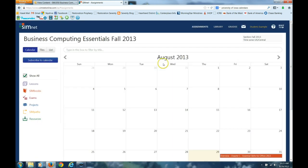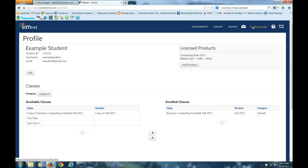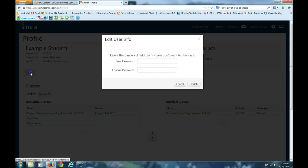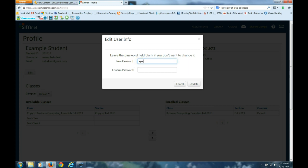Once you're on, come up here to your name and click your name, then you are able to edit and change your password to something that only you know.